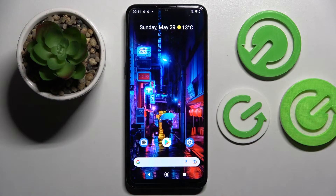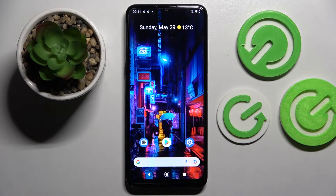Hi! In front of me is Nokia G21 and today I would like to show you how you can operate app permissions on this device.